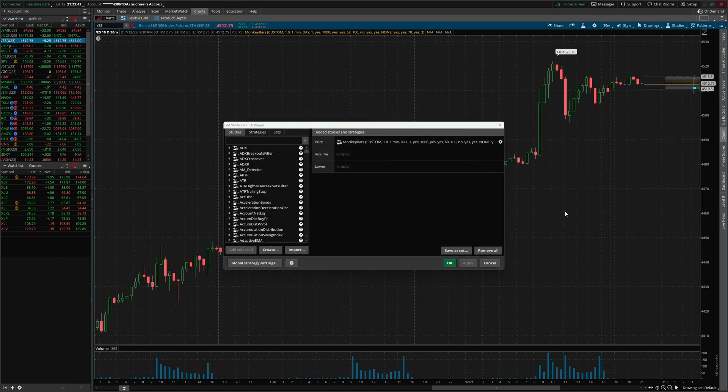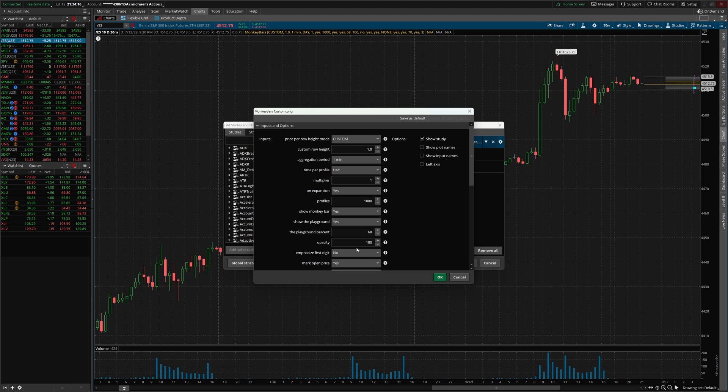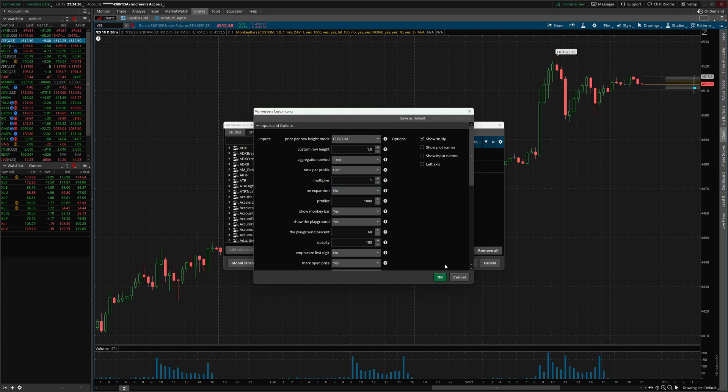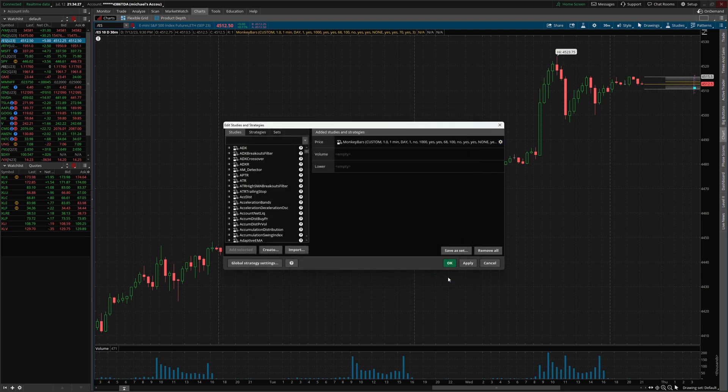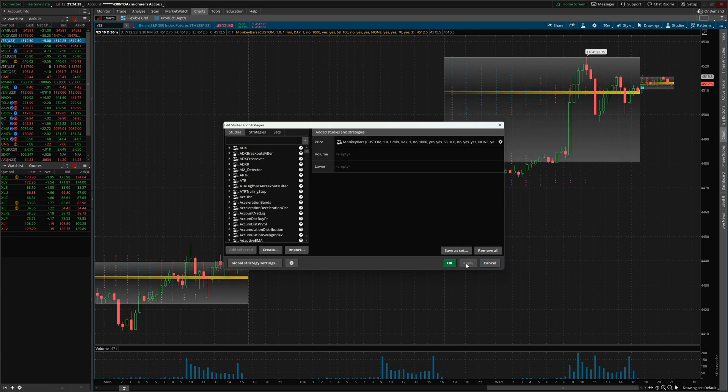As you can see, when we went ahead and applied, we only have one profile still. So right here, we forgot to change just this setting right here on expansion. We wanna go ahead and put no to that. Click okay and click apply.